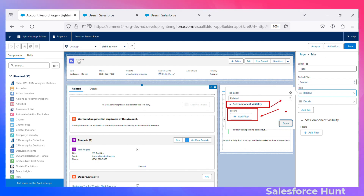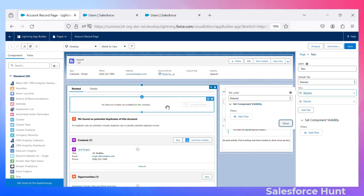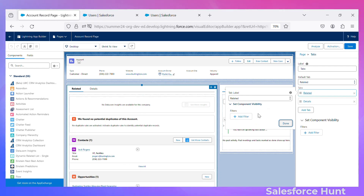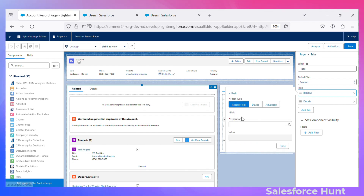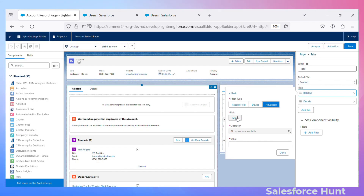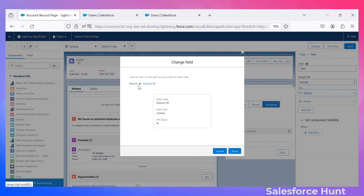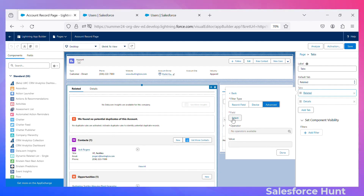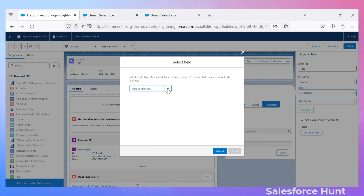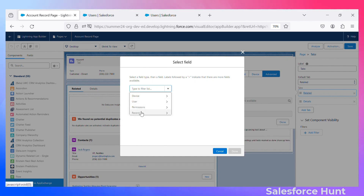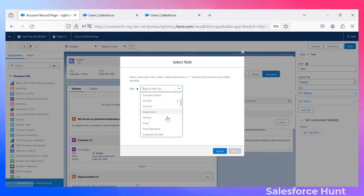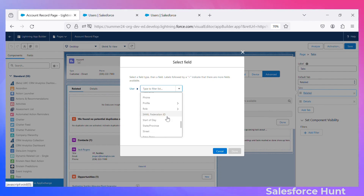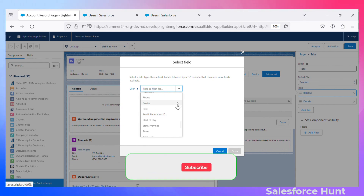Based on this 'Add Filter' we can hide and show the tab — that's the tab visibility. Click on 'Add Filter,' then 'Advanced,' then 'Add.' Select the field. I don't want the record (Account) field — I need the advanced feature. Click 'Add,' and from the field selector choose 'User.' Based on the user's profile we can hide and show this tab.